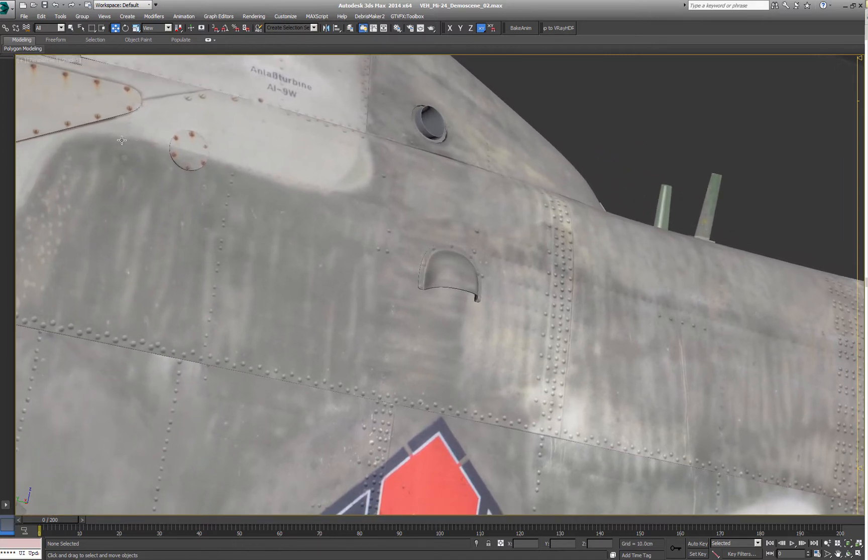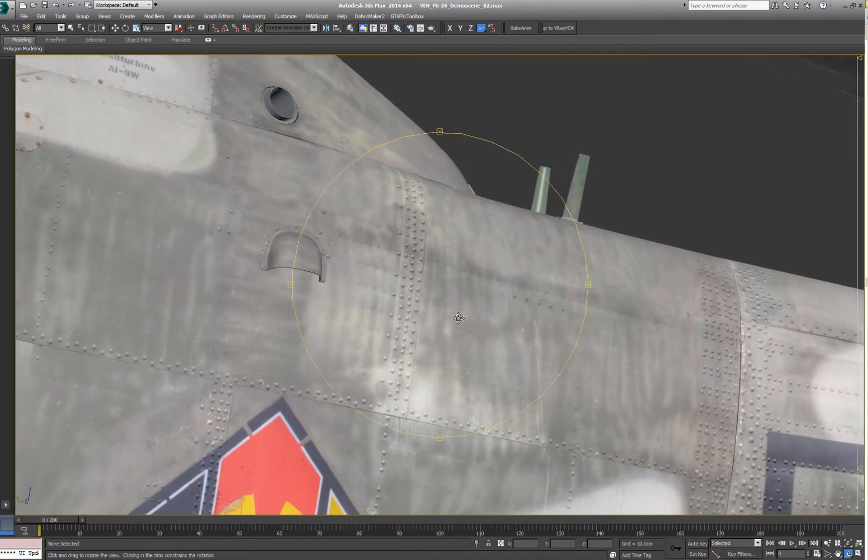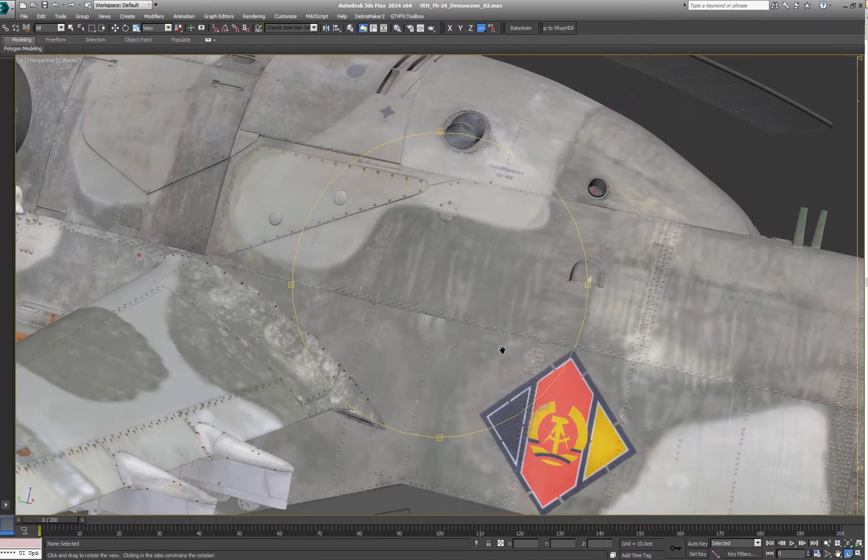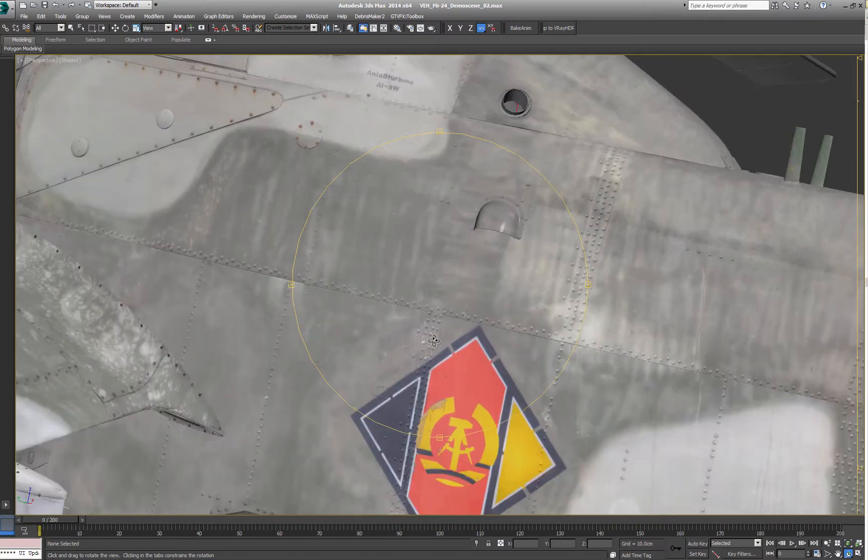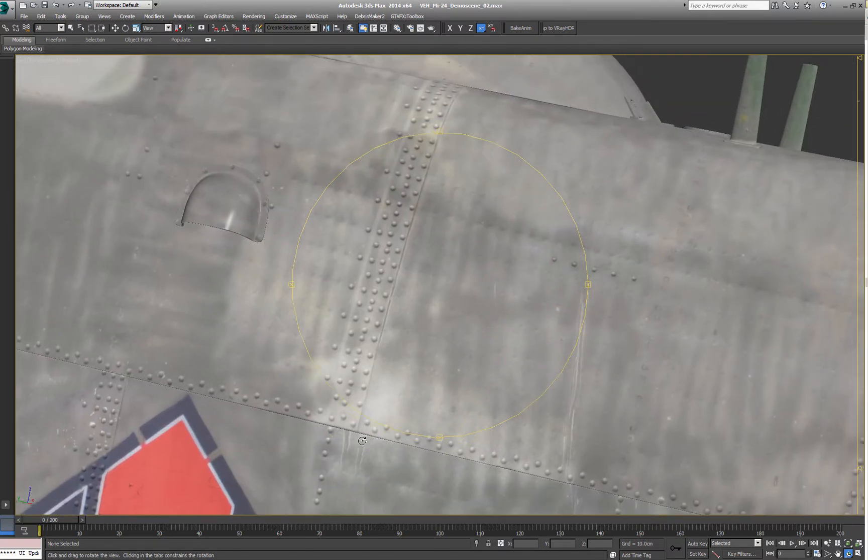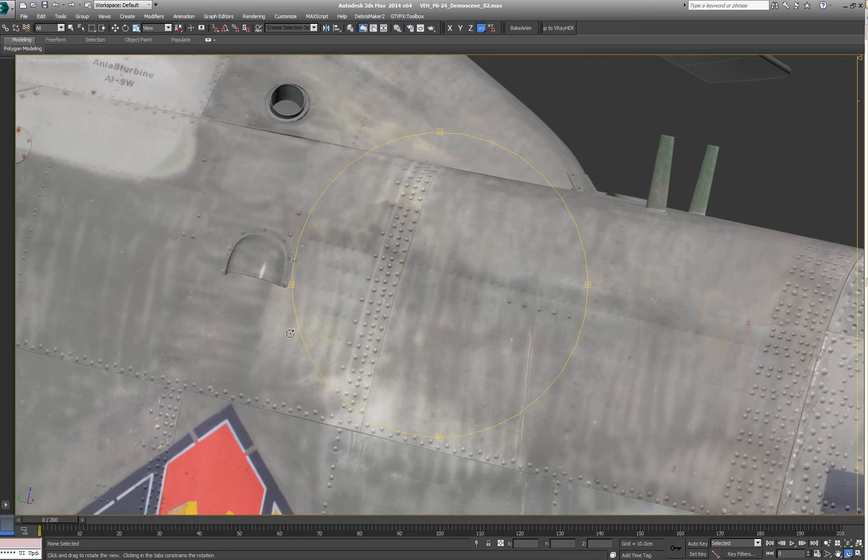This way you can cover very large structures with a nice interesting pattern which would look very boring otherwise if it would be just a solid color.